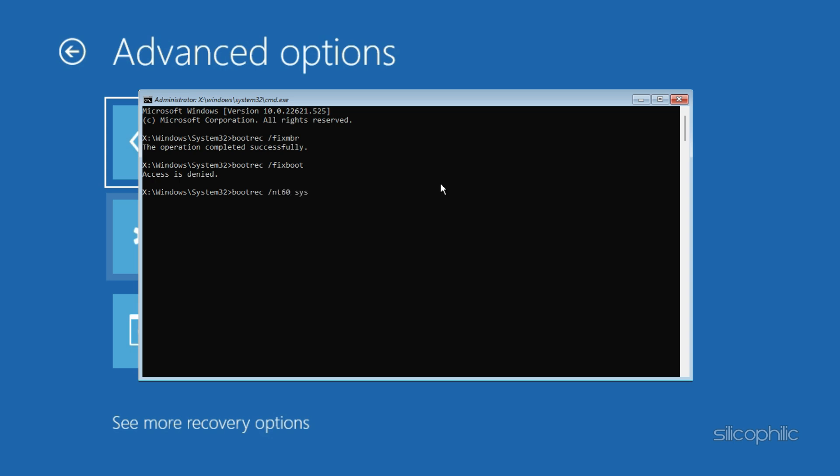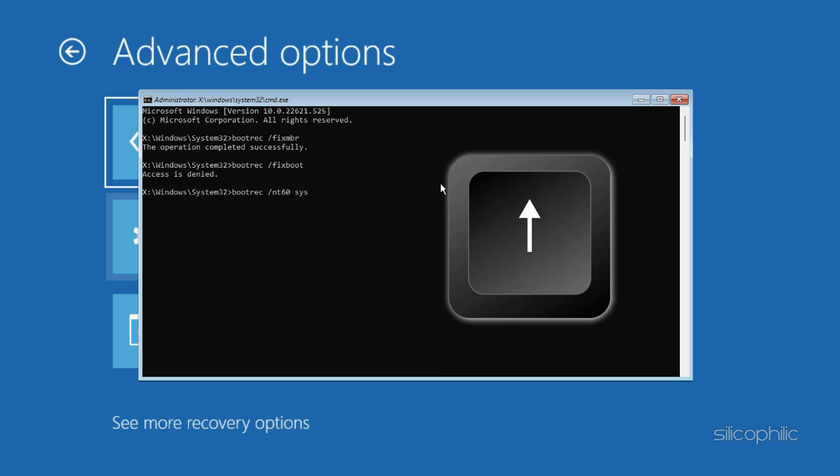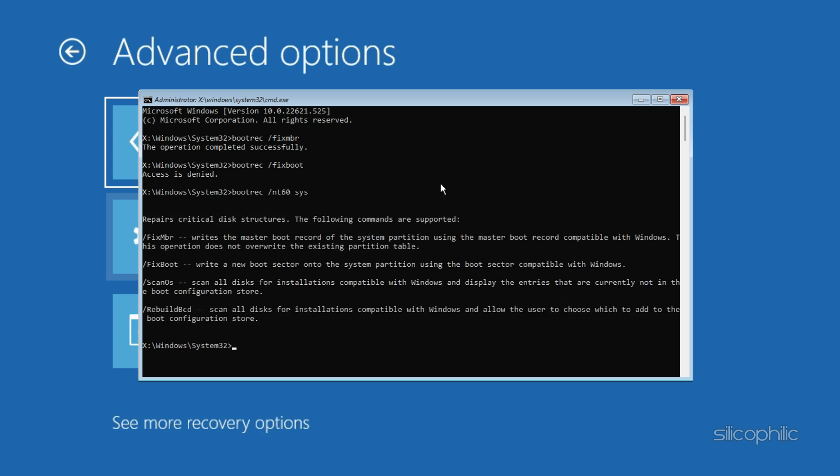Now press the up arrow key and execute this command. bootrec slash fixboot.